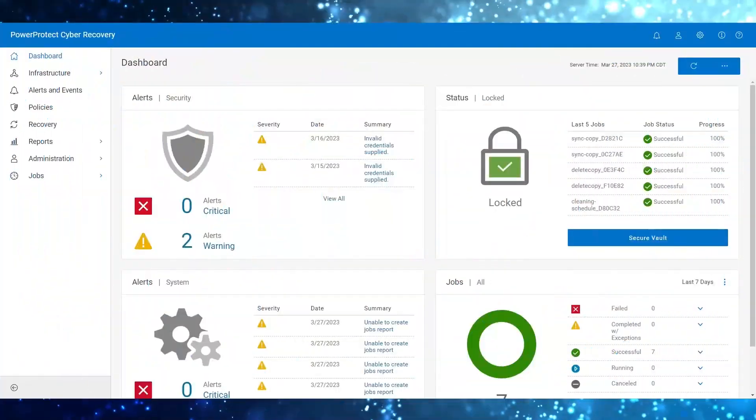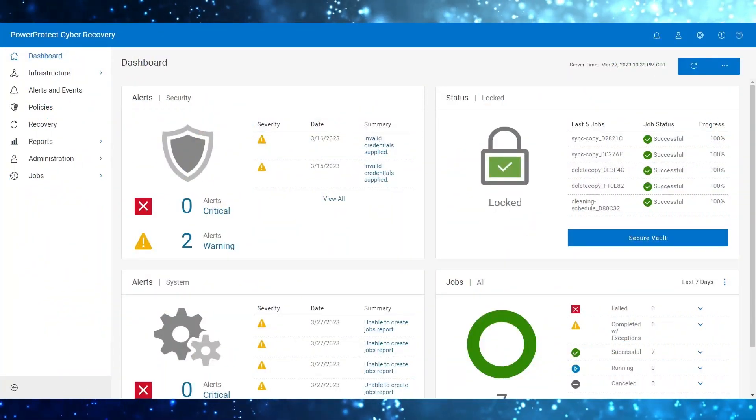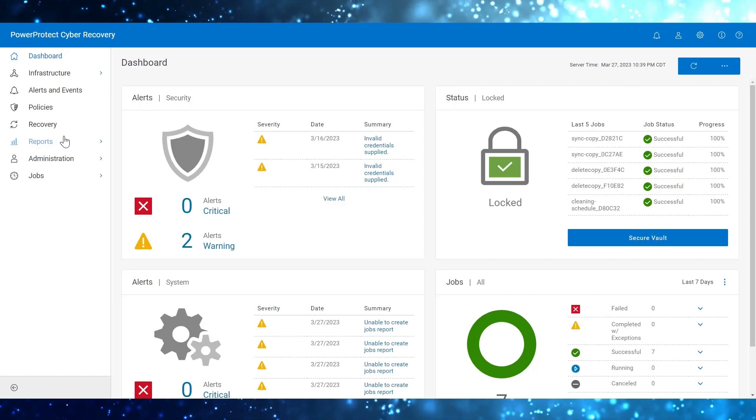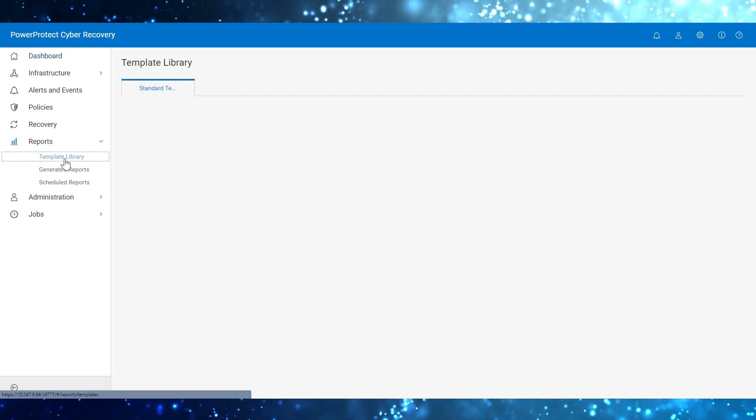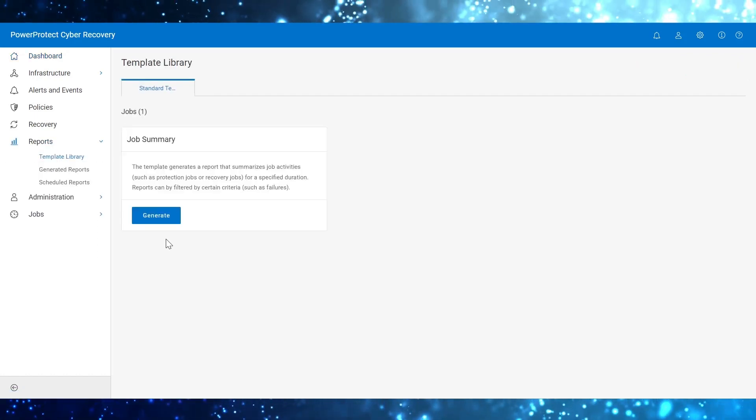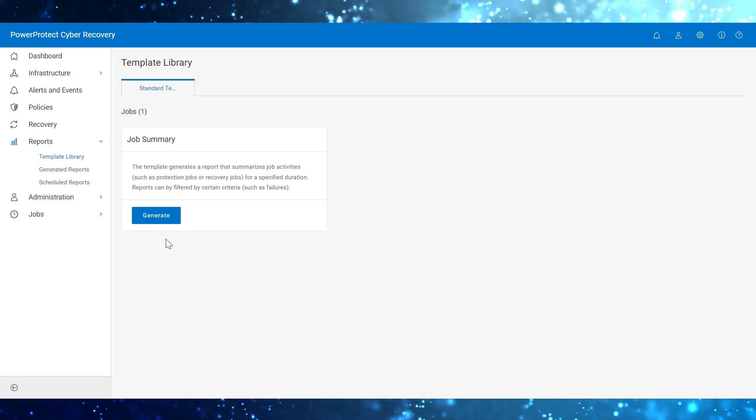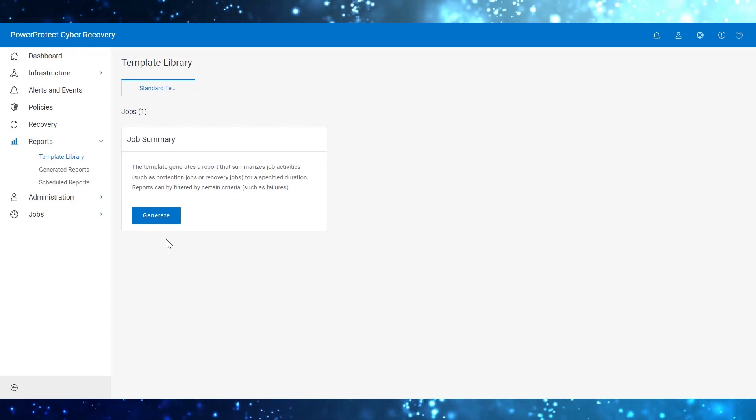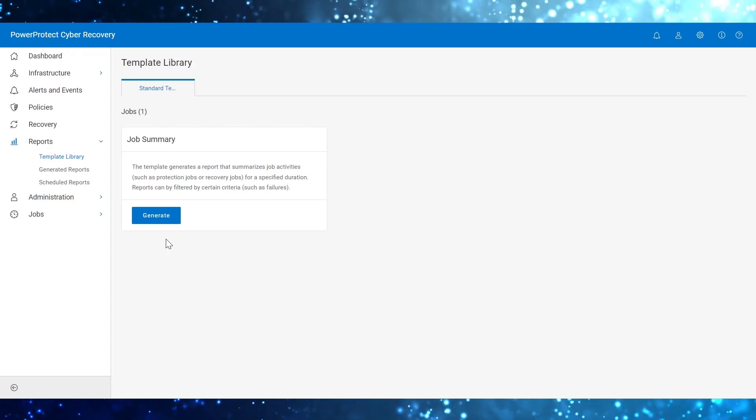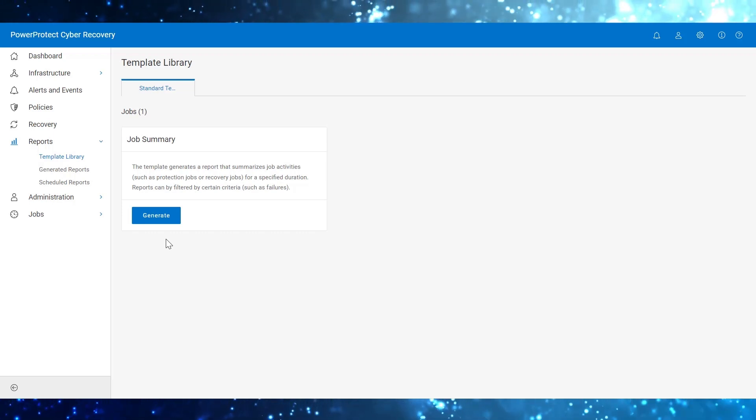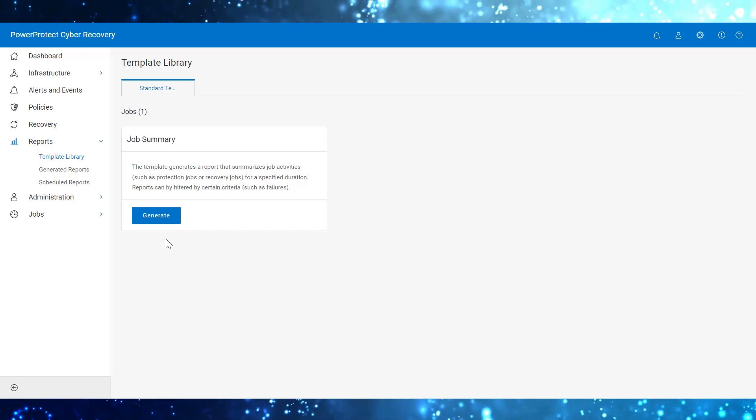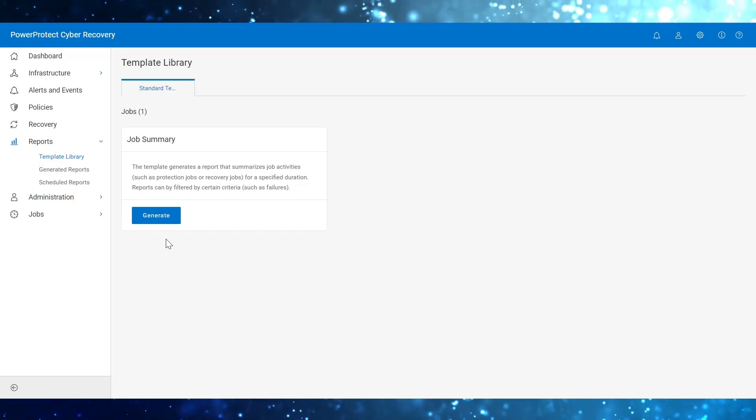To utilize the feature, from the main menu, click on Reports. Select Template Library. Template Library contains predefined standard template for various reporting categories. The wizard guides you through the template to create a report. Please note that you cannot delete the standard template.